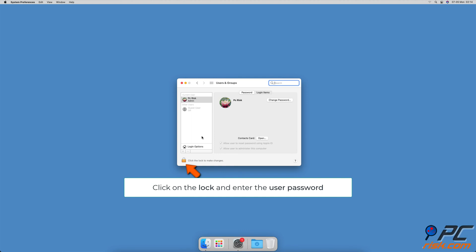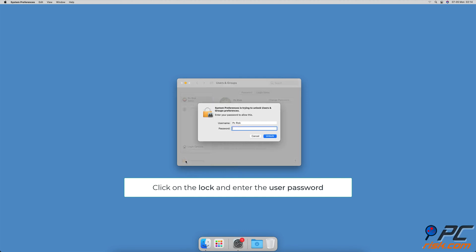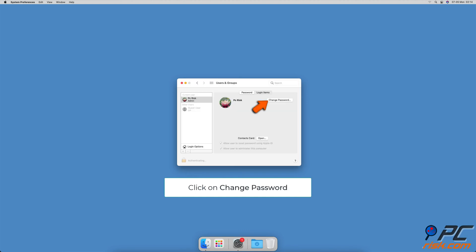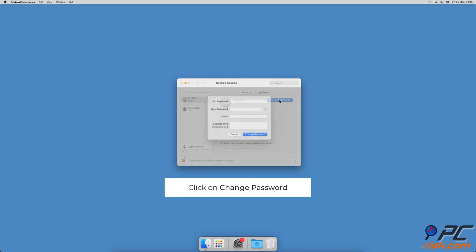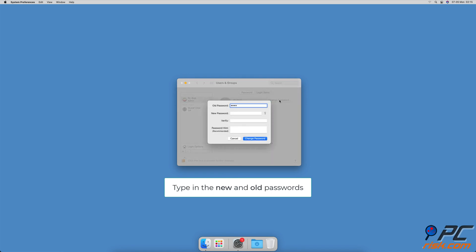Click on the lock located at the bottom left corner and enter the password to unlock the settings. Now select your account and click on Change Password. Enter the old and new passwords — you can also add a password hint.